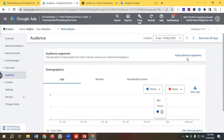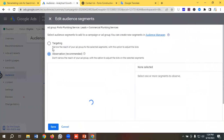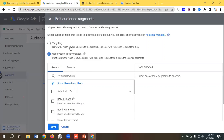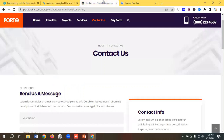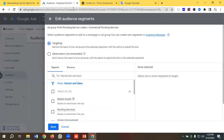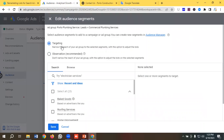From Audience Segments, I'll click on 'Add Audience Segments.' You can set it up at the campaign level or ad group level — I'll choose ad groups. We have two options available: Targeting and Observation. What is the difference between the two? Targeting means I will only target that specific audience — people who visited our Contact Us page but did not visit the Thank You page — narrowing the reach of the ad group to the selected segment.